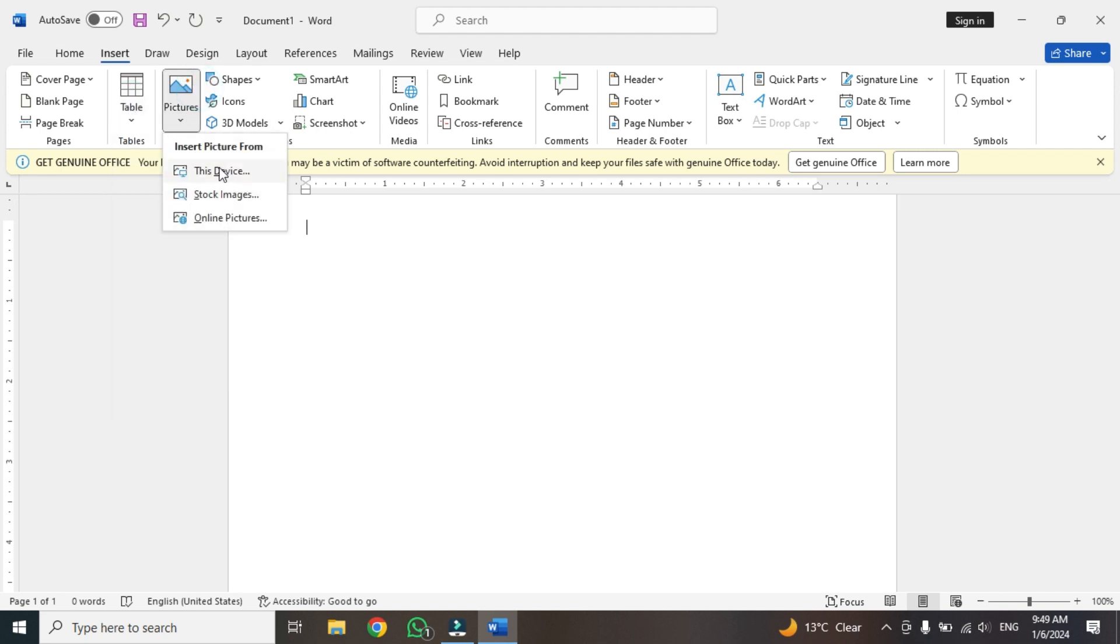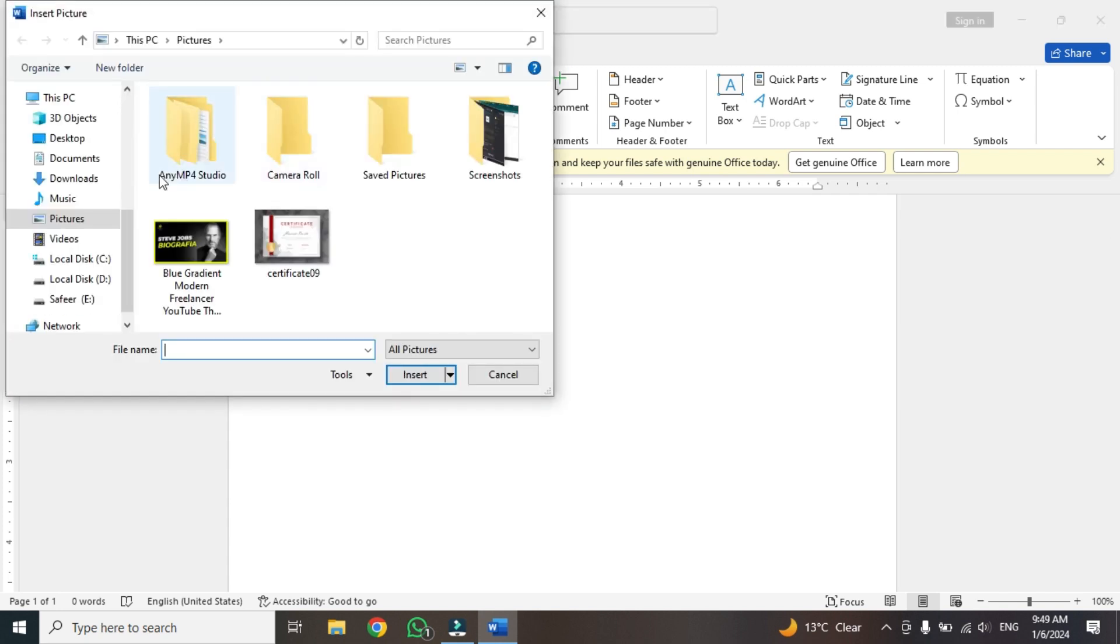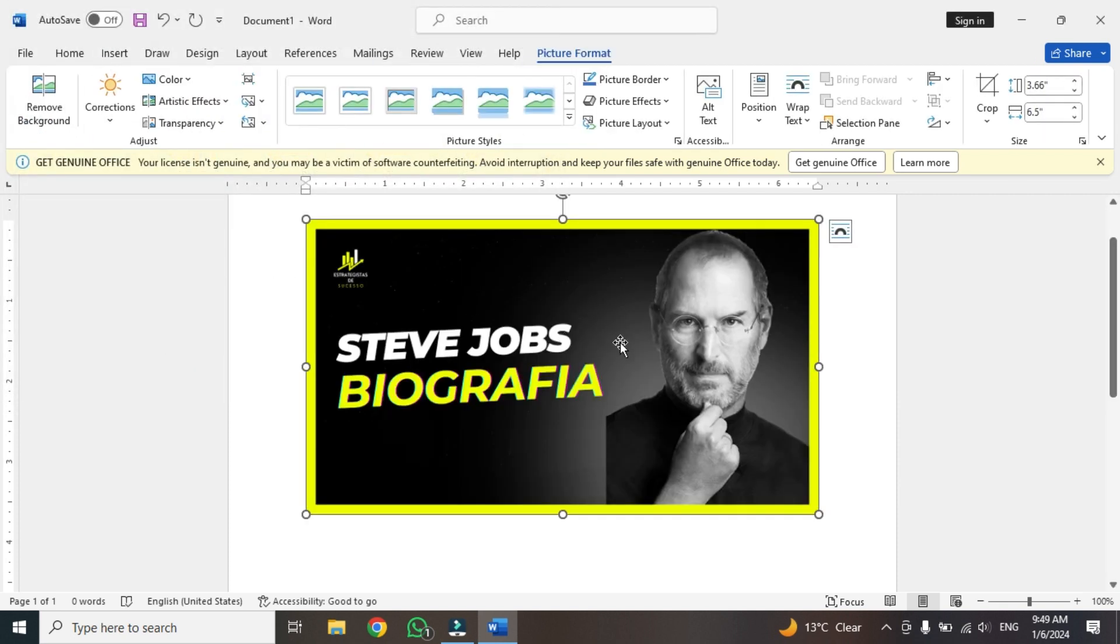If you want to insert the picture, simply click on this device. After clicking on this device, select the picture. For example, I want this picture. Now click on this.